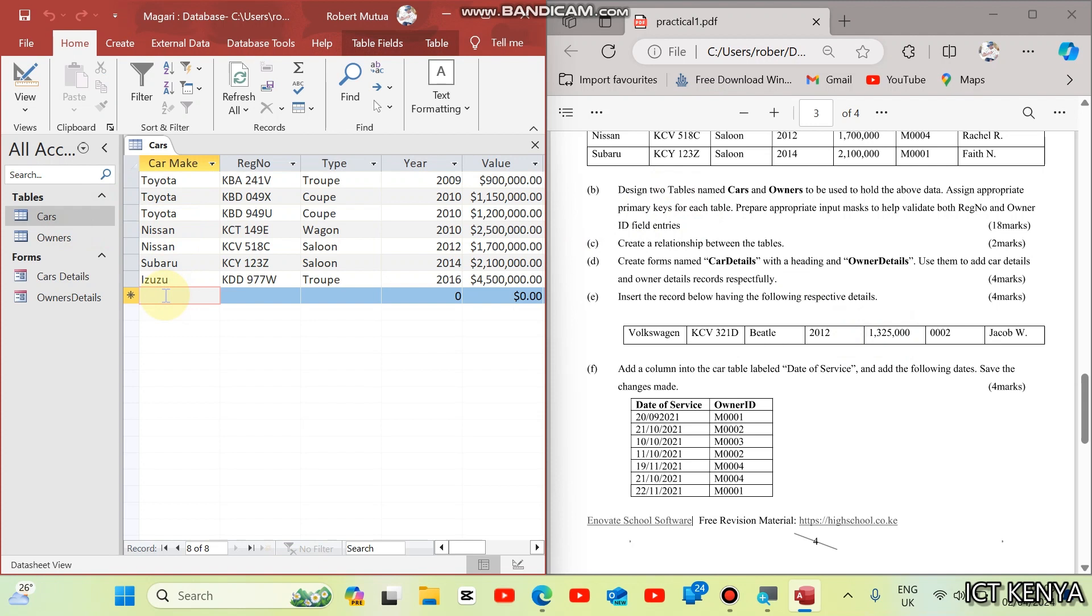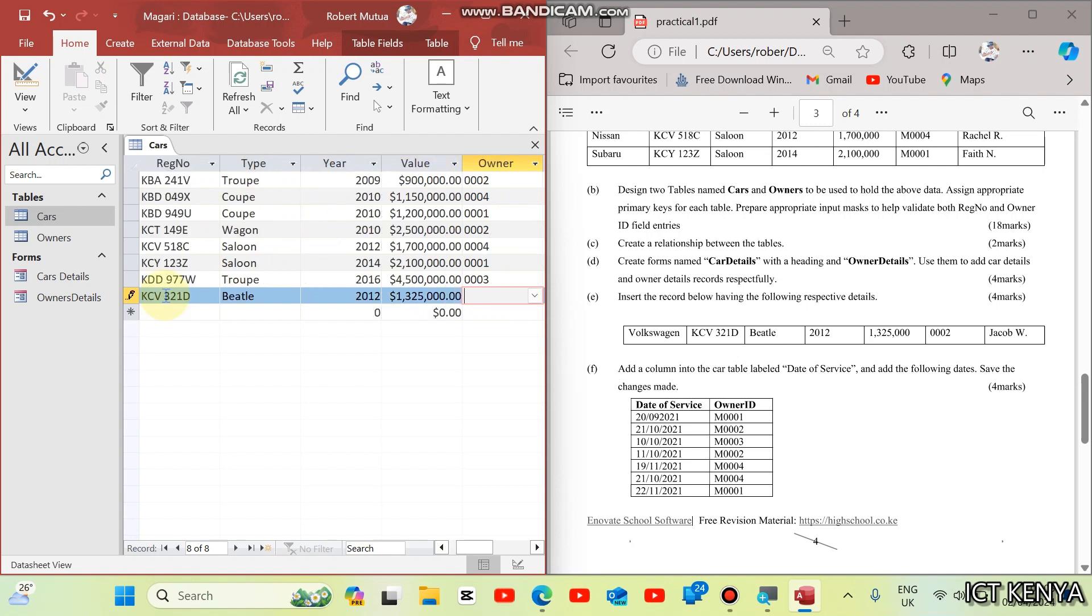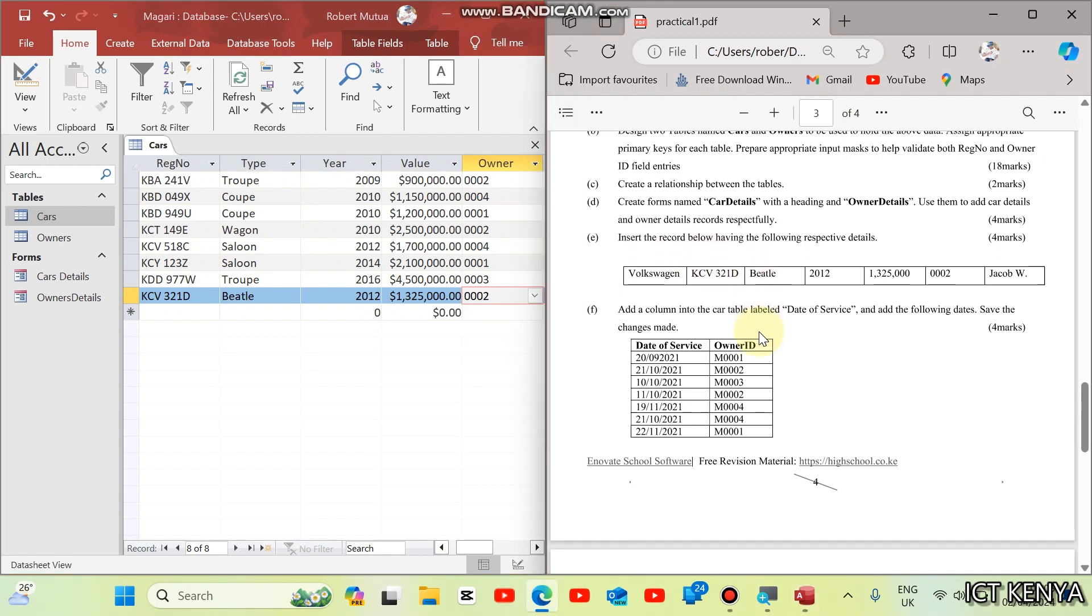The car is Volkswagen. This is KCV321B, and the type is Bill. Then we have 2012, and the cost is 1,325,000. And the owner of this car is 002 Jacob. We have answered question here.